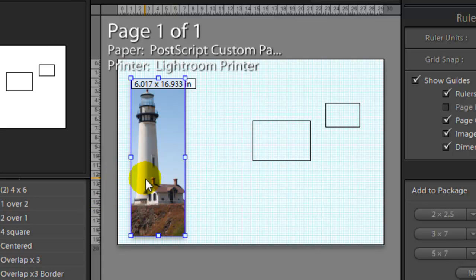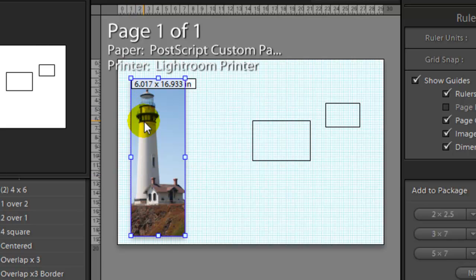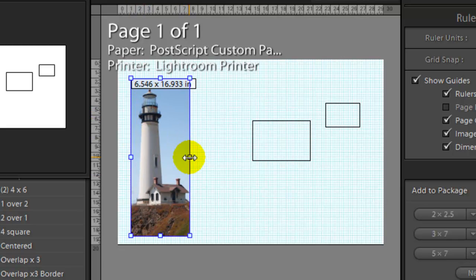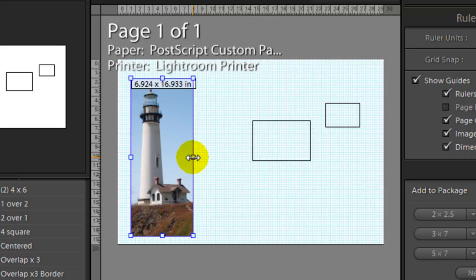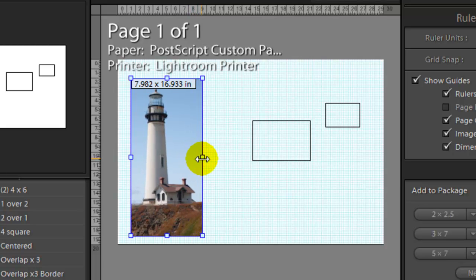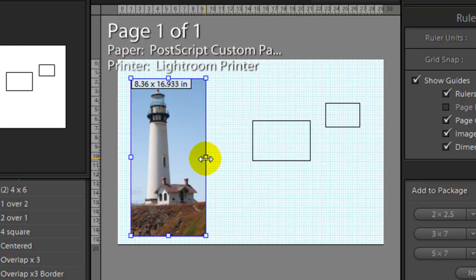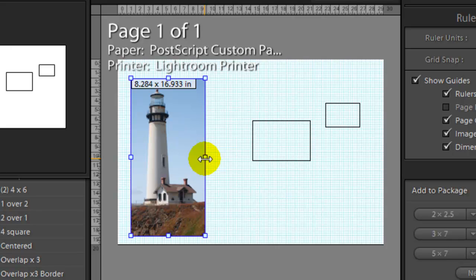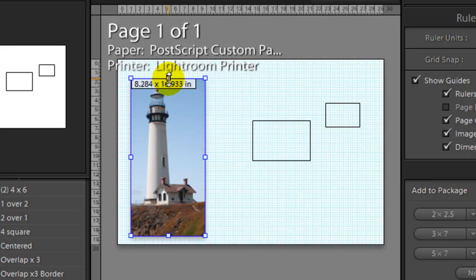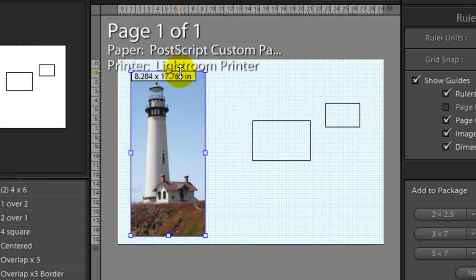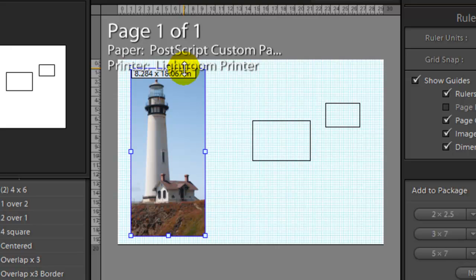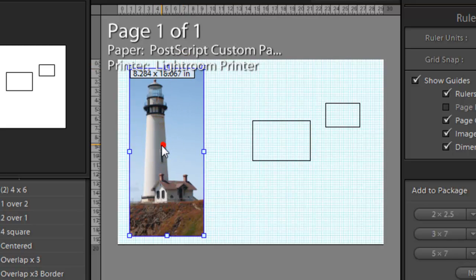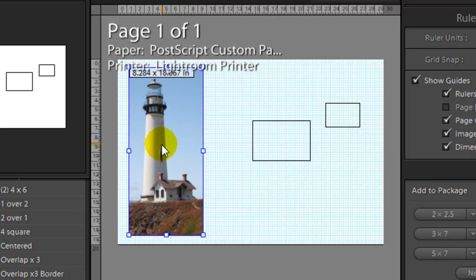We know we're working on a 20 by 30 sheet, so we're going to try to make these all three spaced out equally across the image. I want to make this about 8.25 or close to it. Just drag it from the side to give us the dimension. For the height, I want it around 18 inches, so we're going to drag this to 18.067 and place it right there.